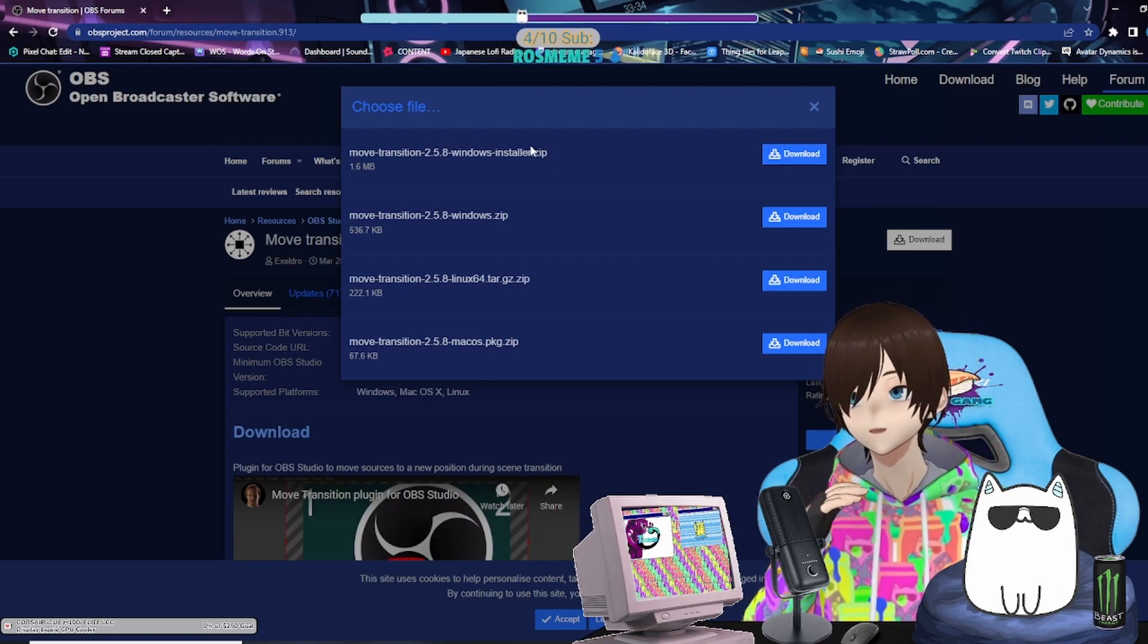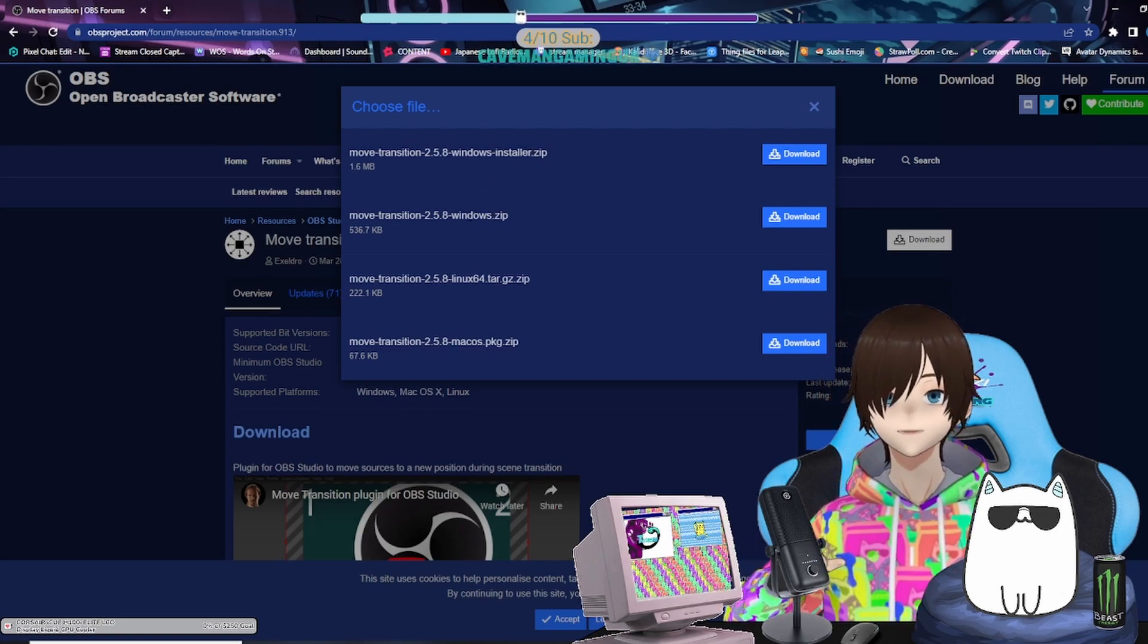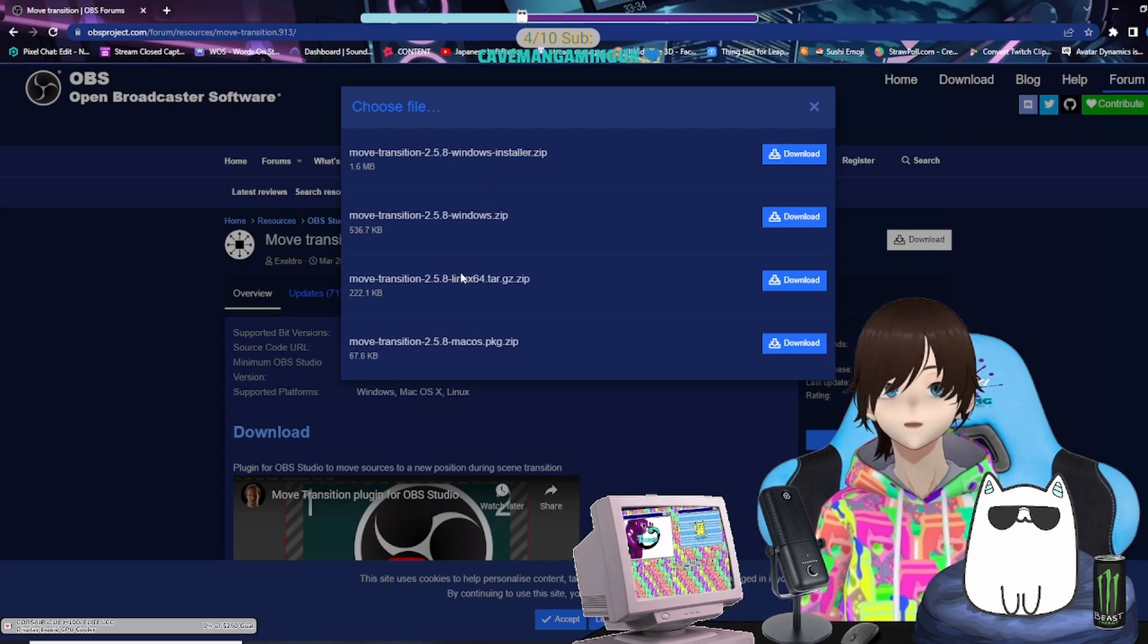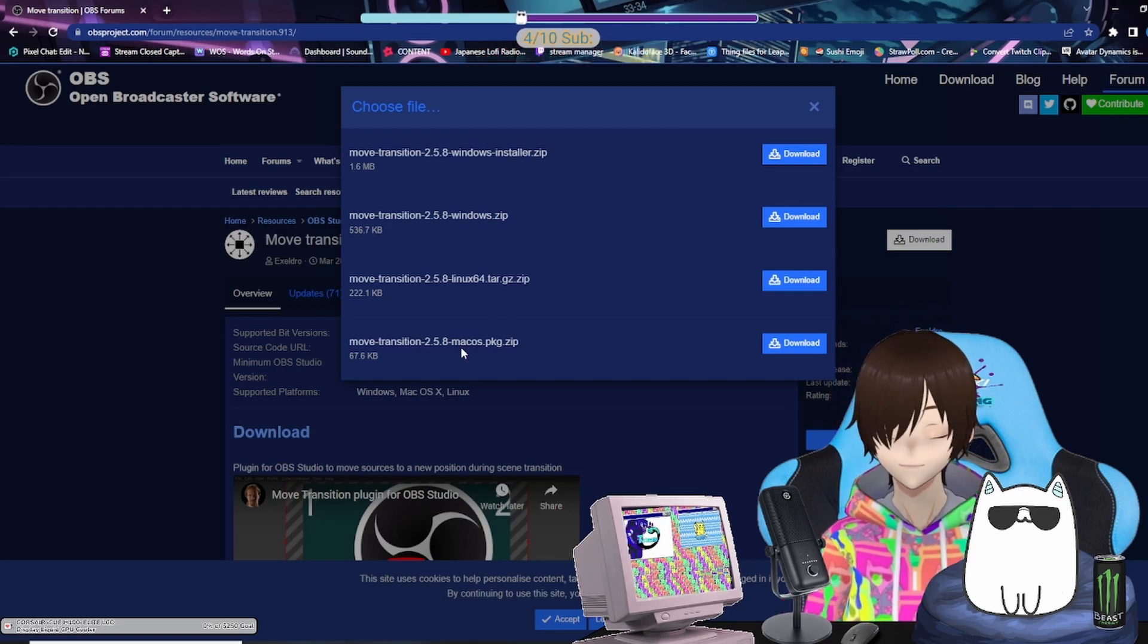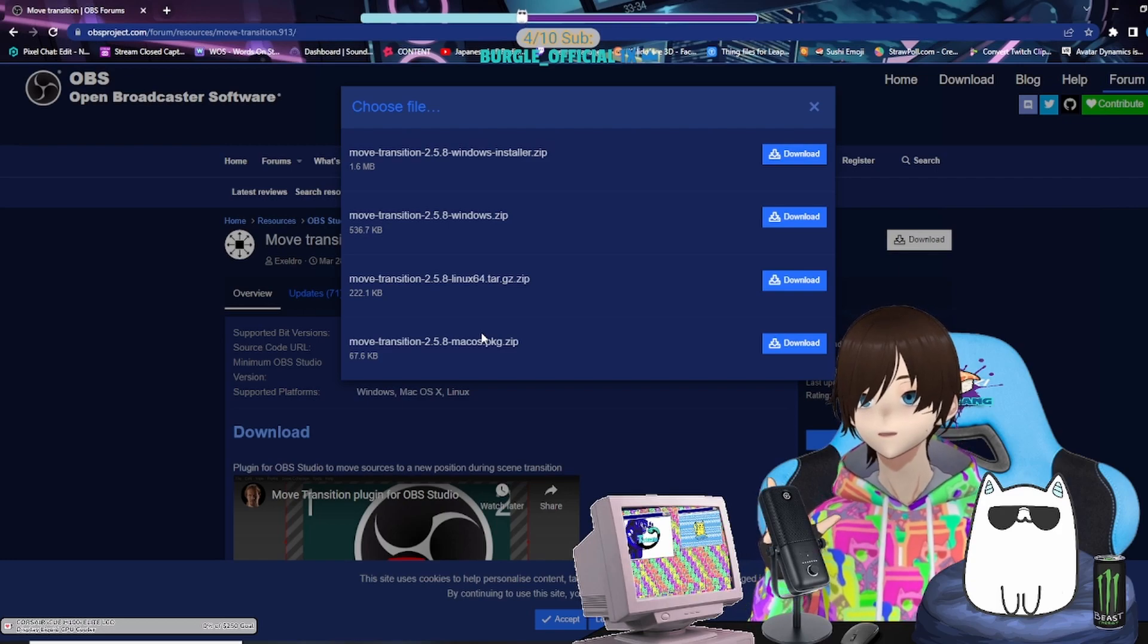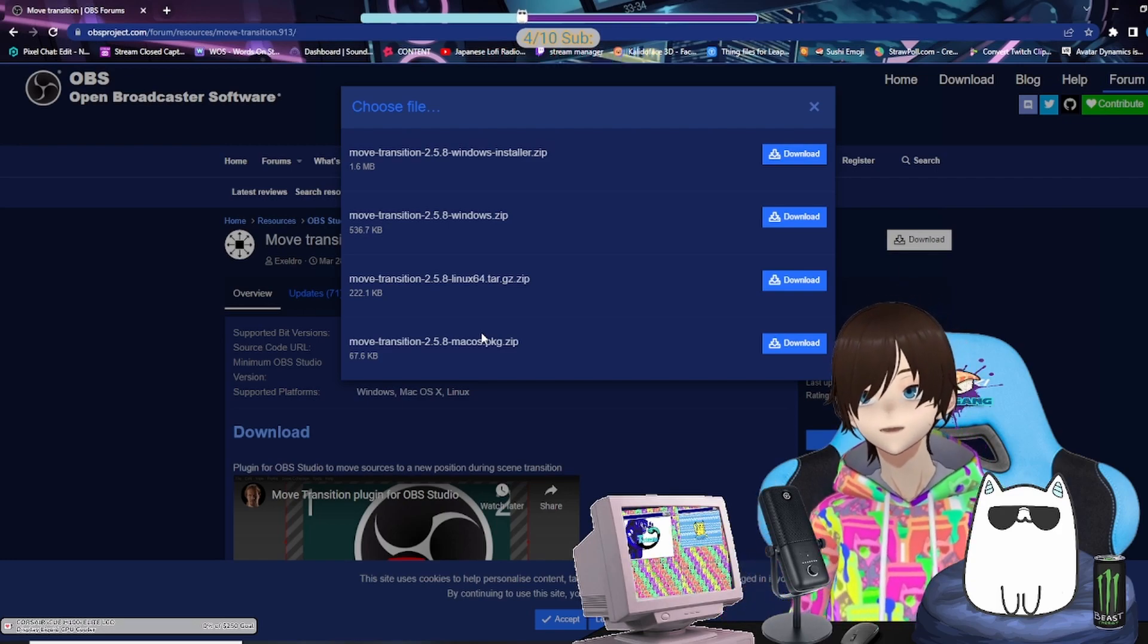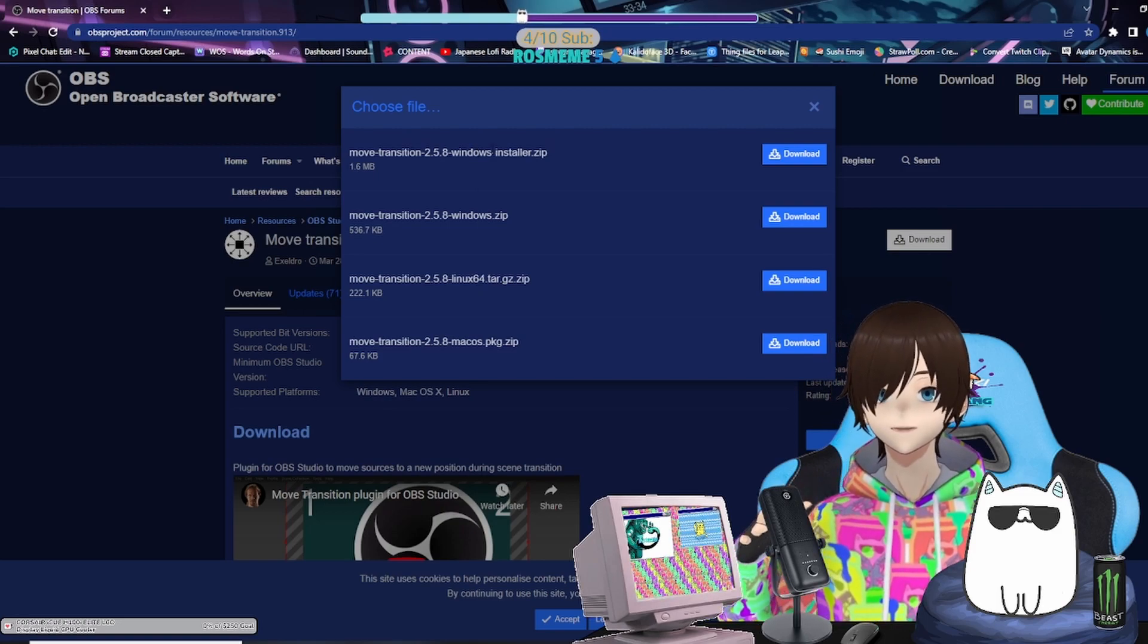If not, you would just download the Windows zip file or the Linux one or the Mac one, and then you'd have to locate your plugins folder and put it in there. There are tutorials out there if you do it that way, but a lot of people nowadays are using the installer, so we're going to move on.